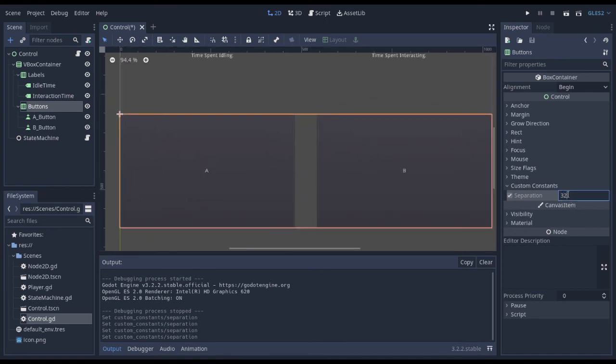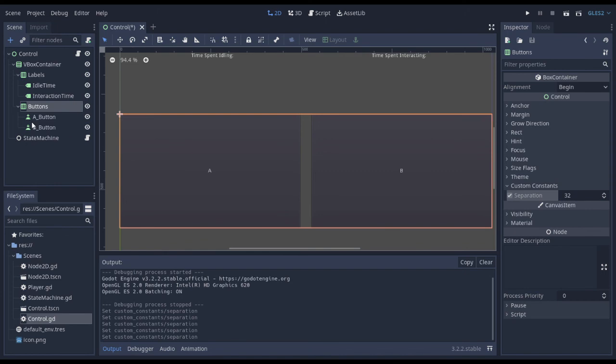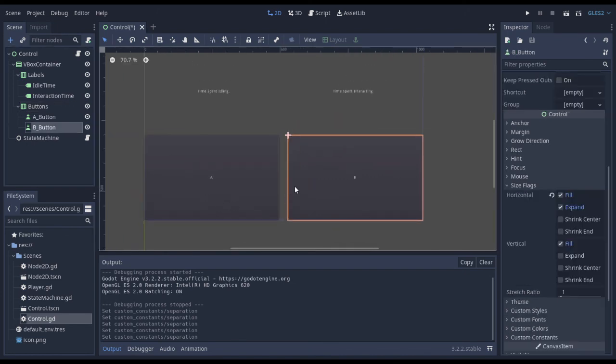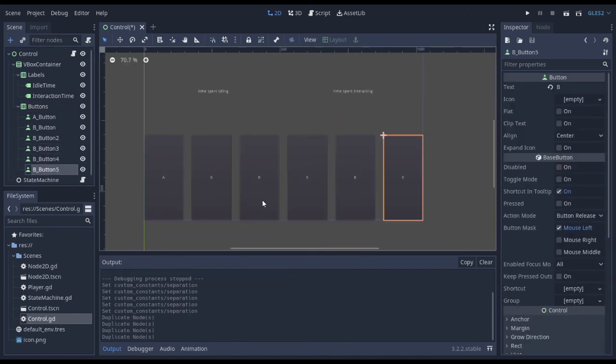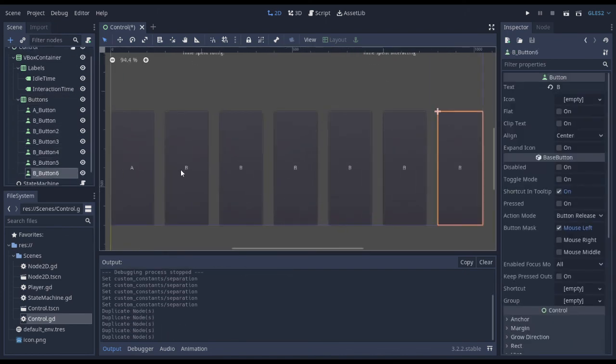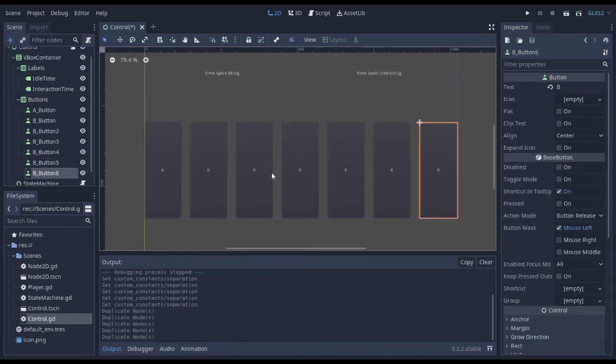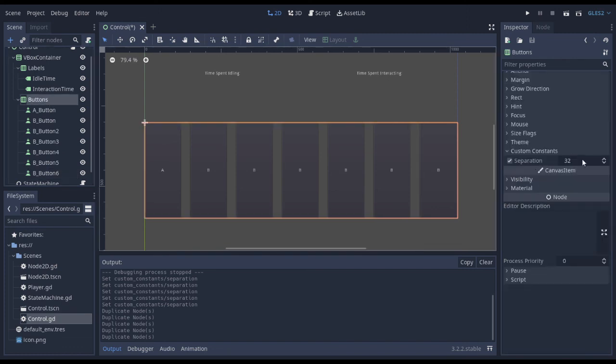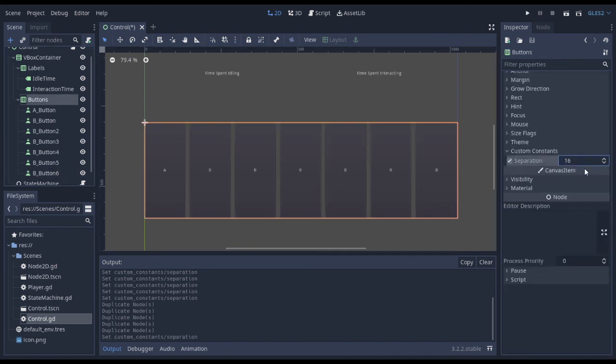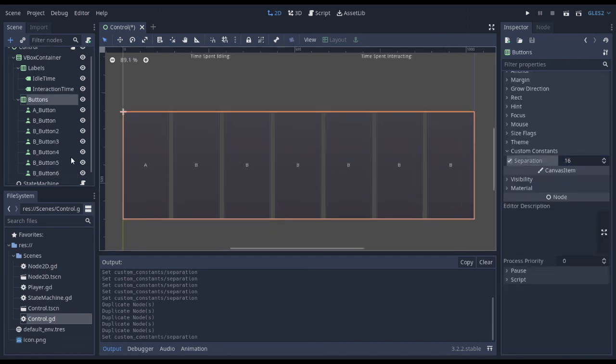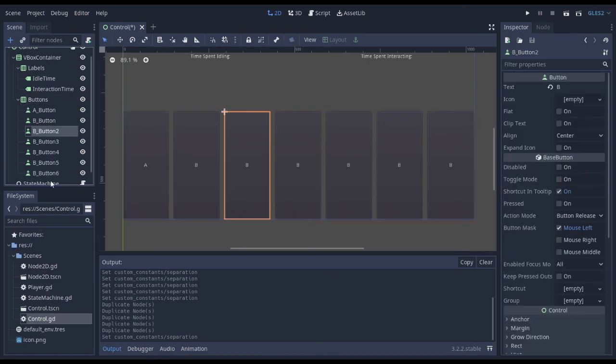And the cool thing is that you can even duplicate and add more buttons and it'll just scale everything appropriately, adding 32 pixels of separation, 16 pixels of separation between each of these buttons.